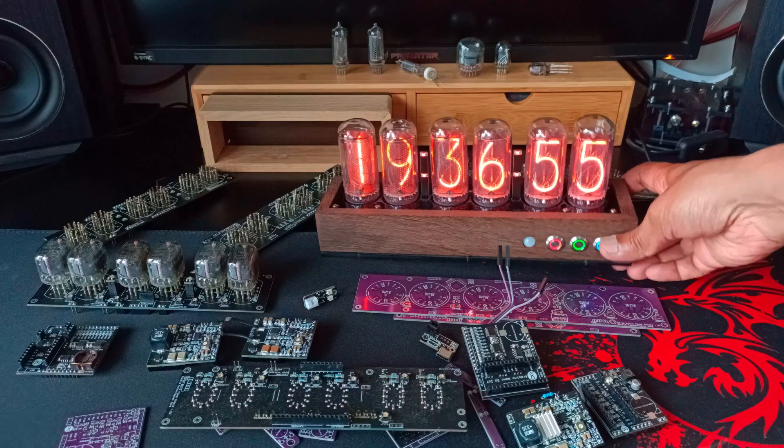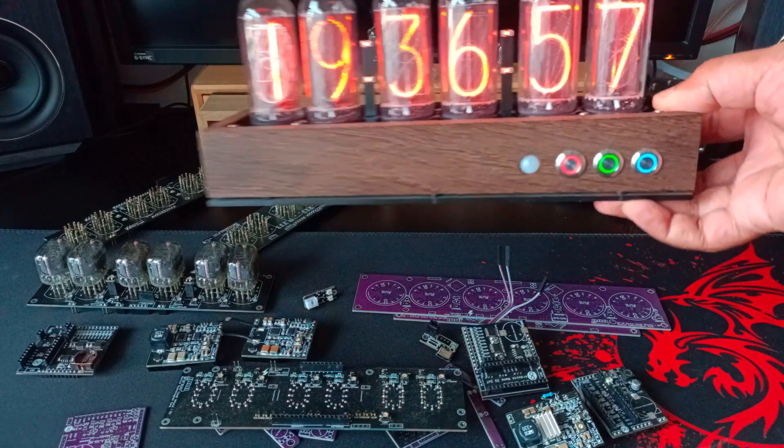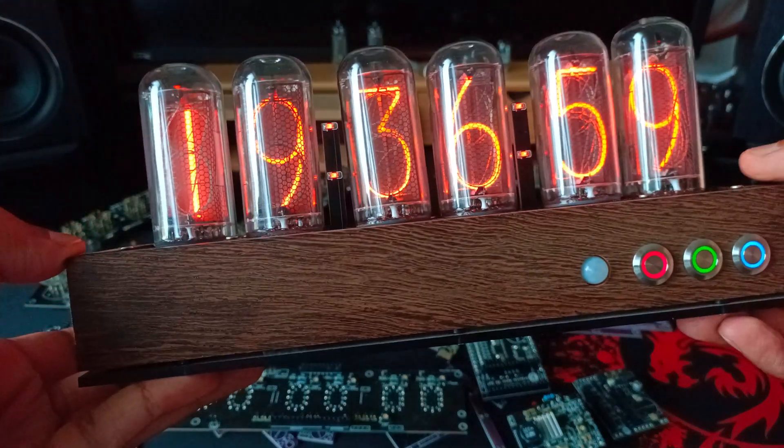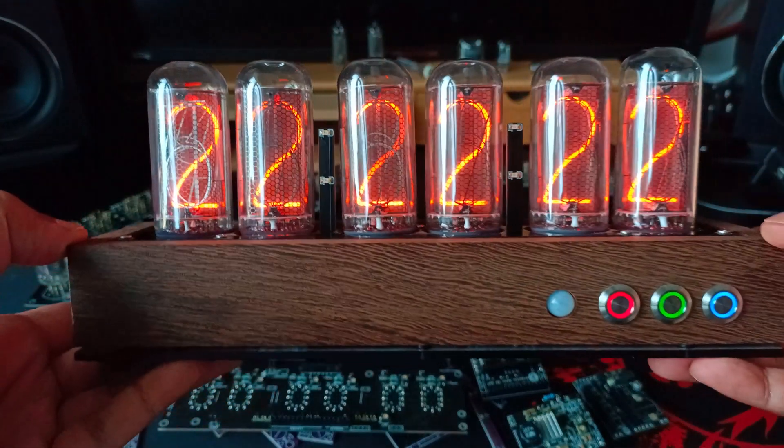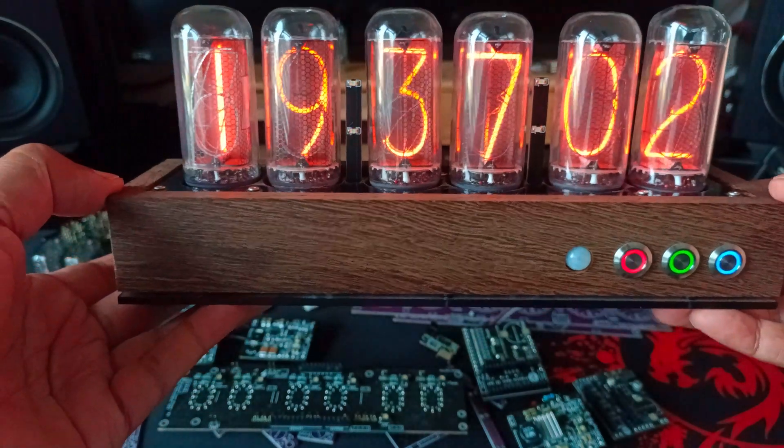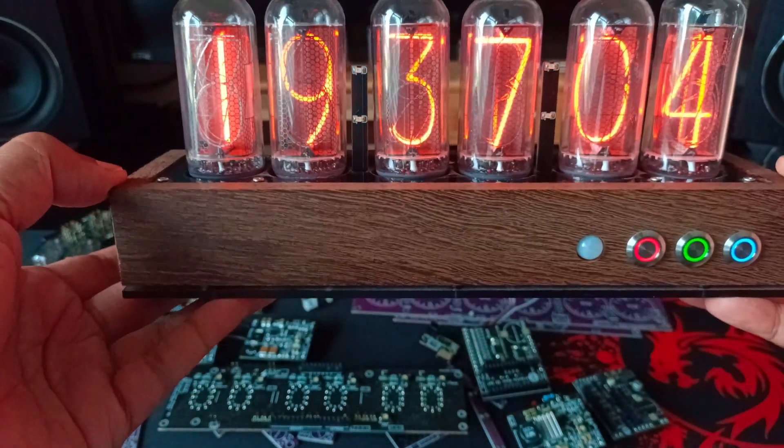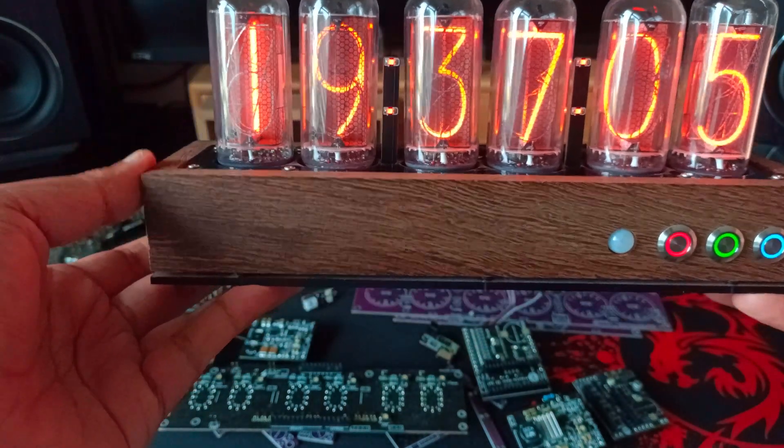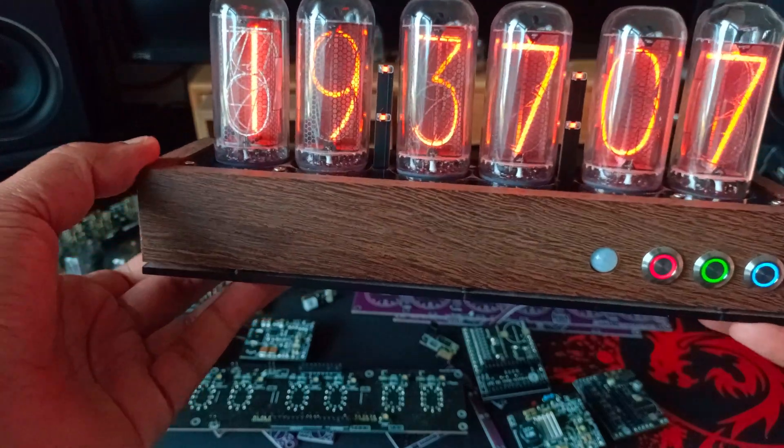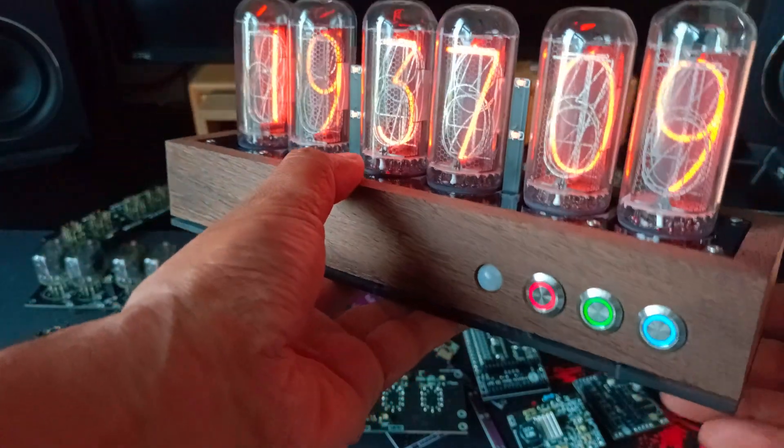Now let's take a look at the completed Nixie clock. Made from Wenge wood from the Congo. I have made other cases using different wood like oak, ash and so on.